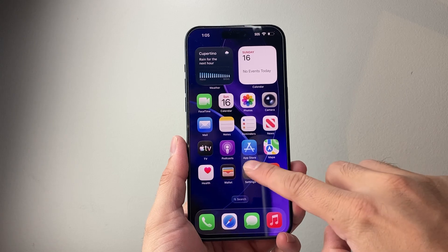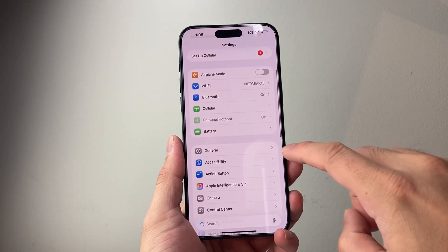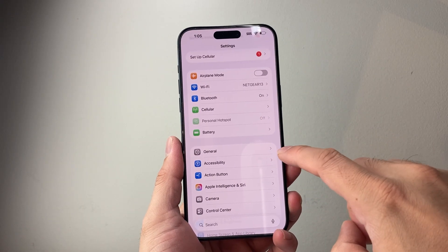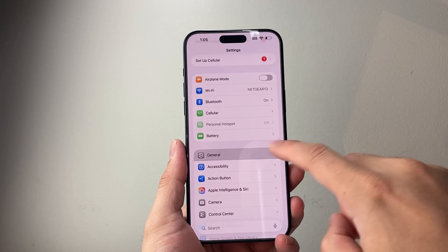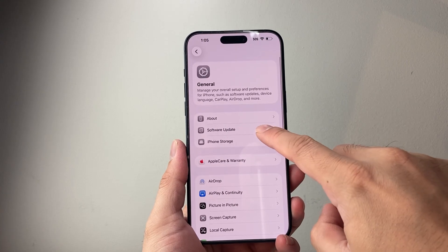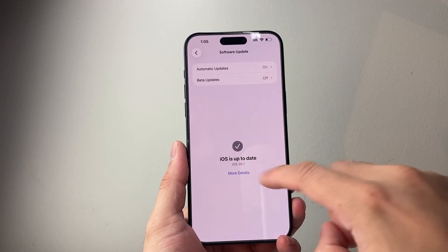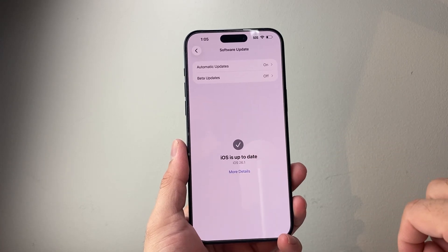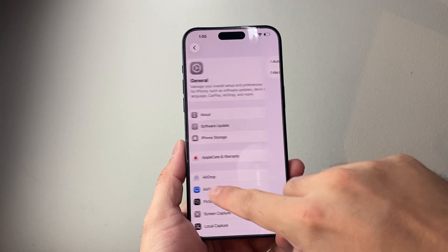So if you haven't updated your phone, first thing is you need to update to iOS 26 by going to Settings, General, Software Update, and make sure you're on iOS 26.